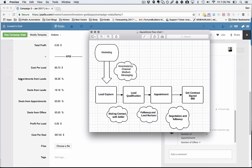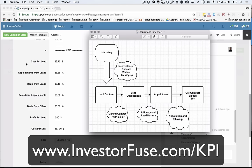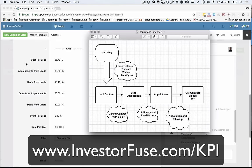So I have a blog post that I published on www.investorfuse.com/KPI that dives very deep into KPIs, specifically each of these KPIs, what influences that KPI, and then specific actions you can take based on the results from your previous month so that you know what to do, what to change in your operation so that each of these KPIs are optimized.